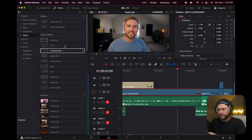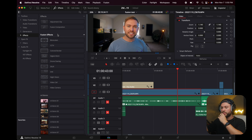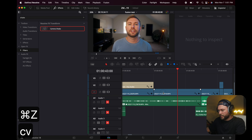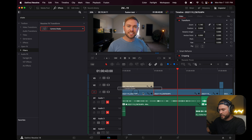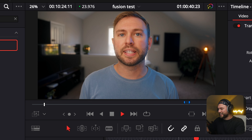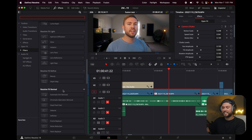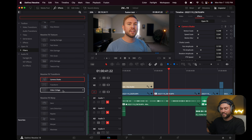Resolve has a bunch of built-in effects — even in the free version of DaVinci, you get a ton of cool effects. I'm using the paid version, which is $300 once. If you have the paid version, you get access to all their really nice Fusion effects — like a camera shake effect that's pretty good. I would encourage you to just go explore through all of Resolve's built-in effects because they have a ton of stuff and some of it's really good.